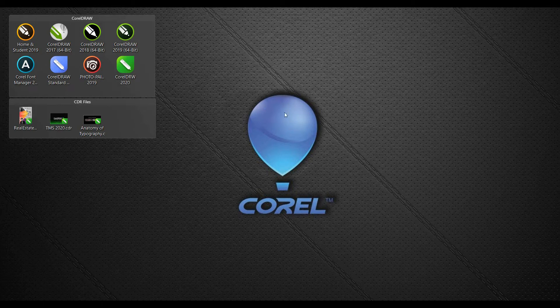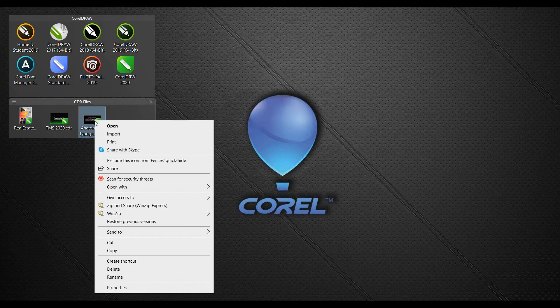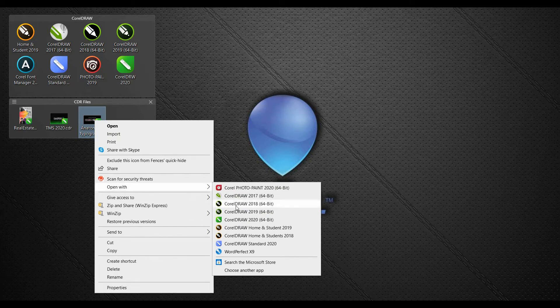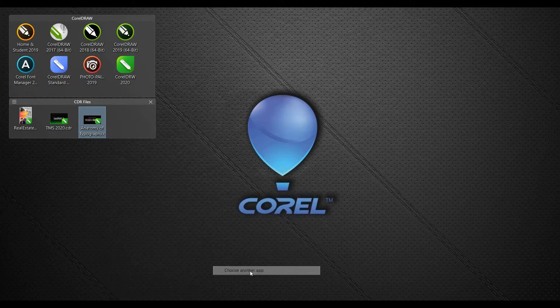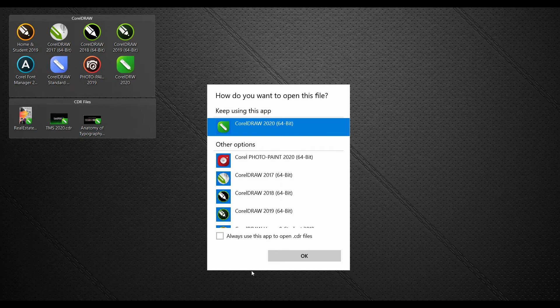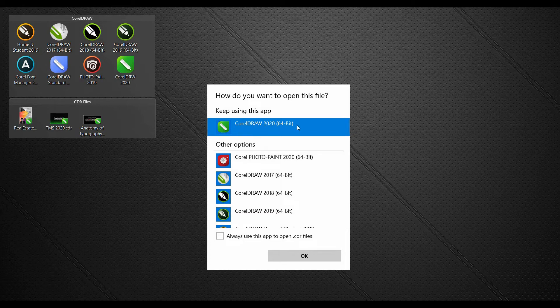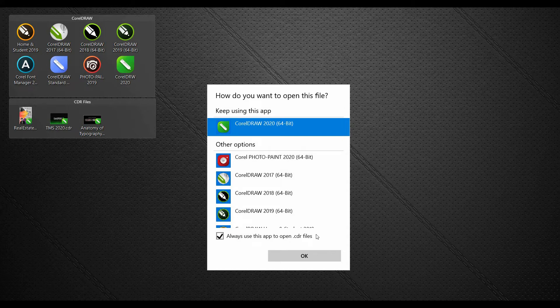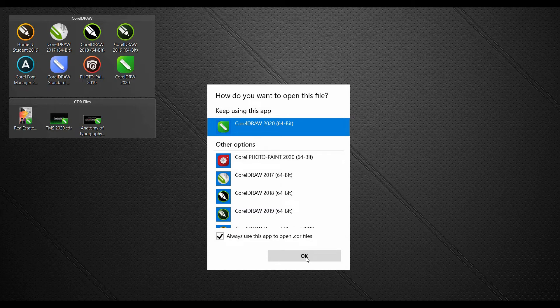To change that, simply right-click on a CorelDRAW file and select Open With. In here, we're going to select Choose Another App. And what we'll need to do is select the most current version of CorelDRAW that you have. Once that's done, simply click on this checkbox that says Always use this app to open CDR files and then click OK. You will now have set the default application to the newer version.